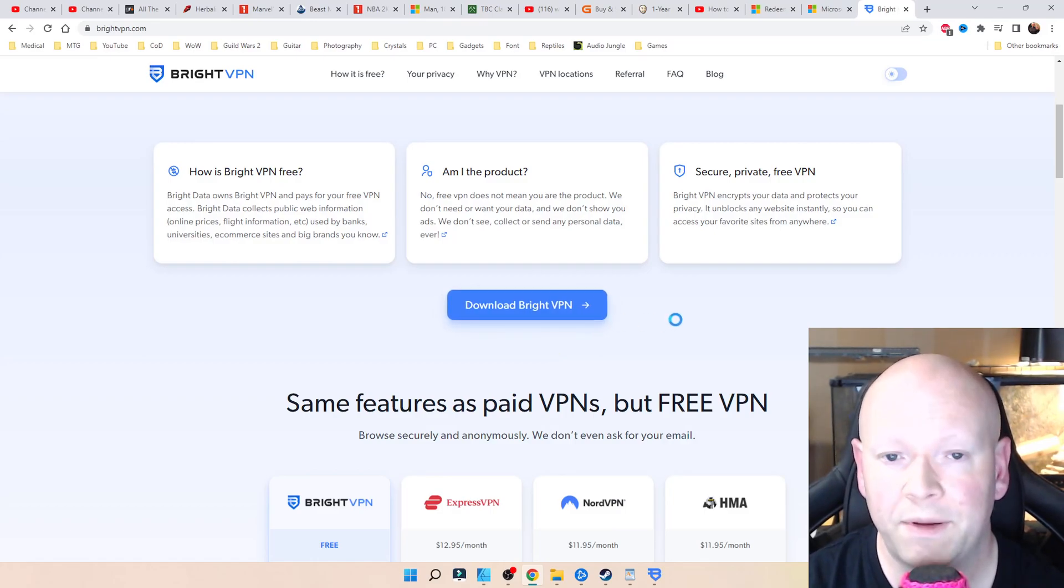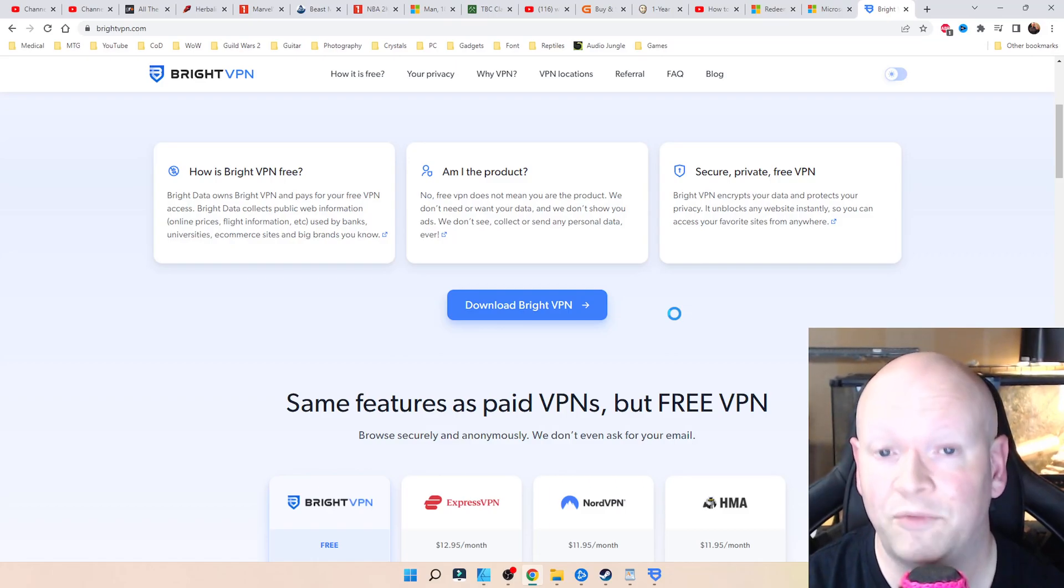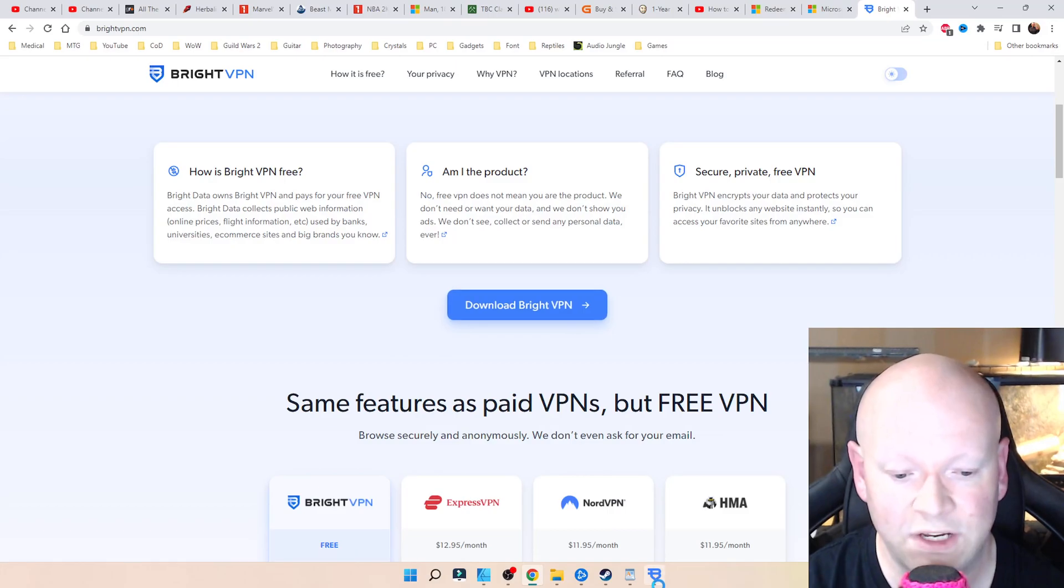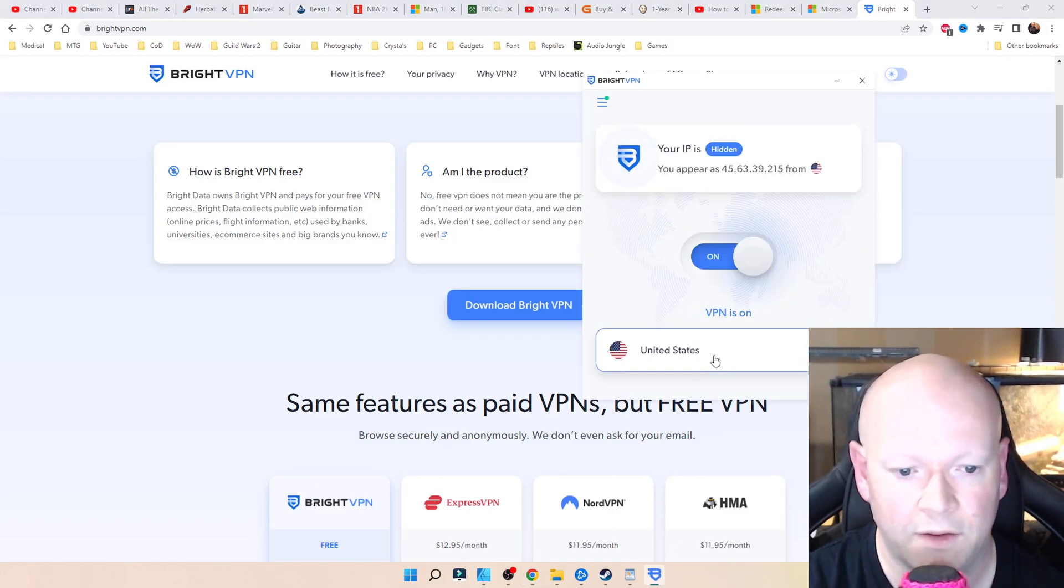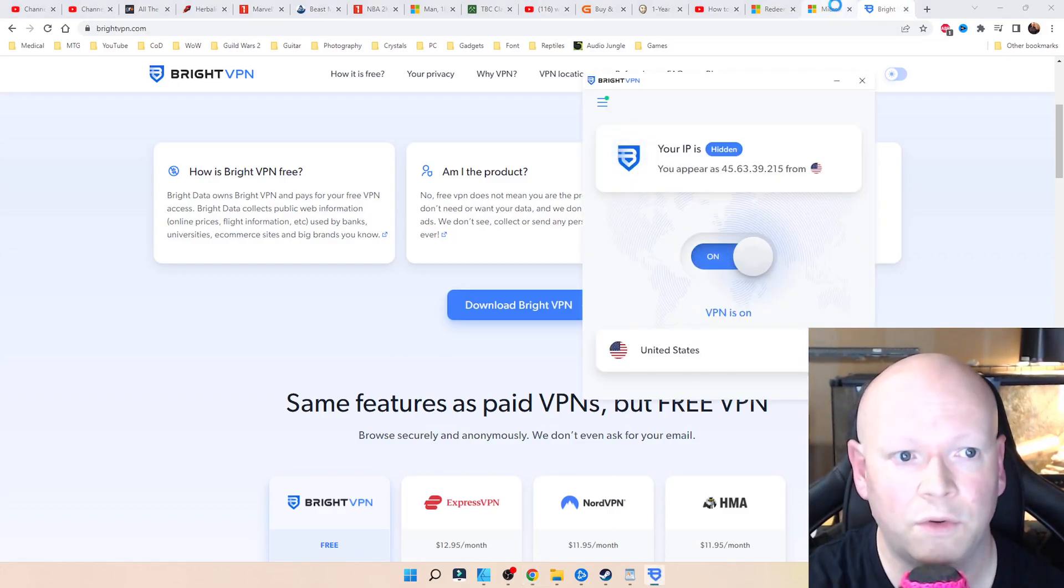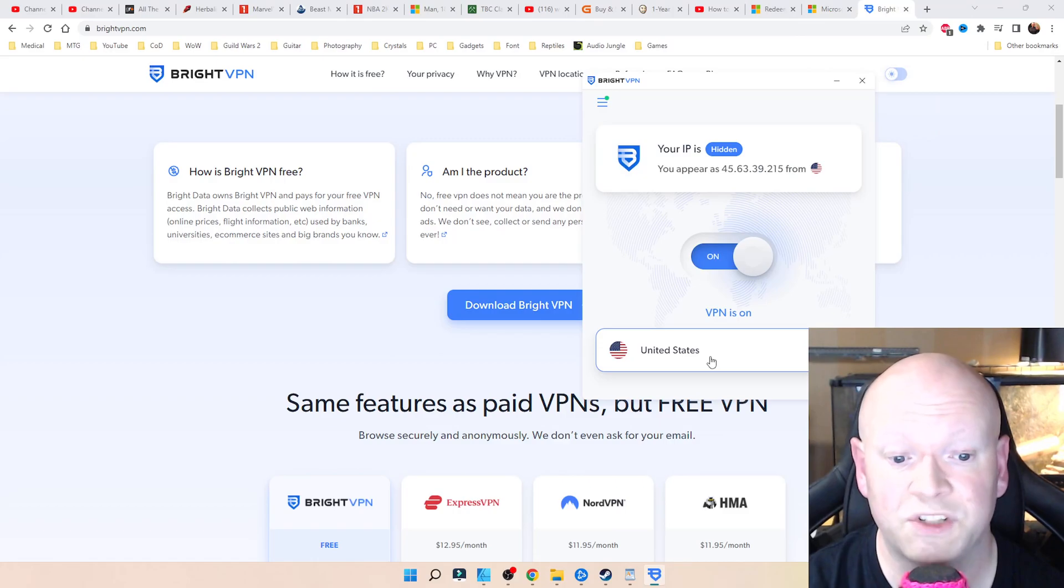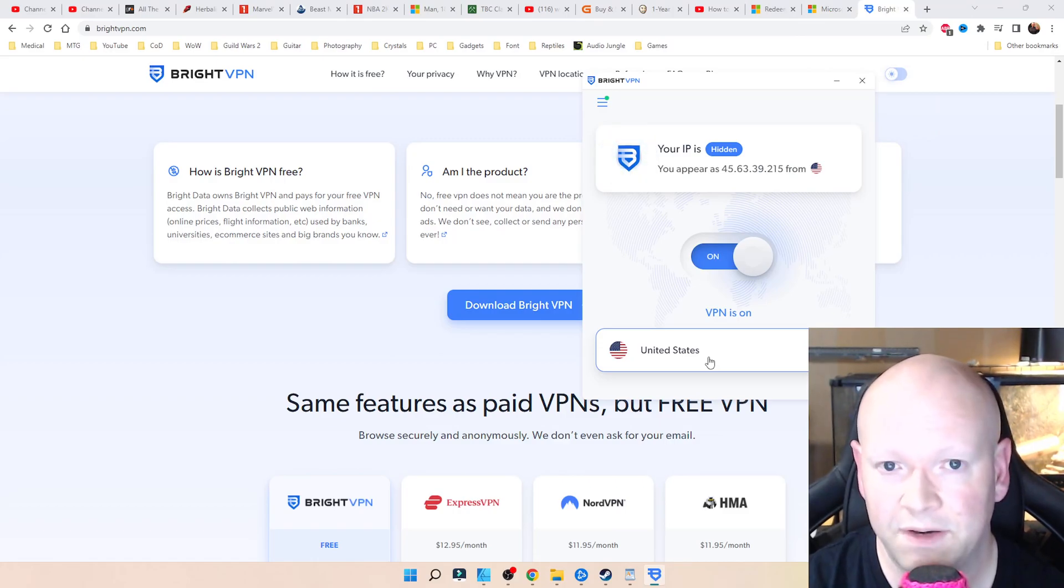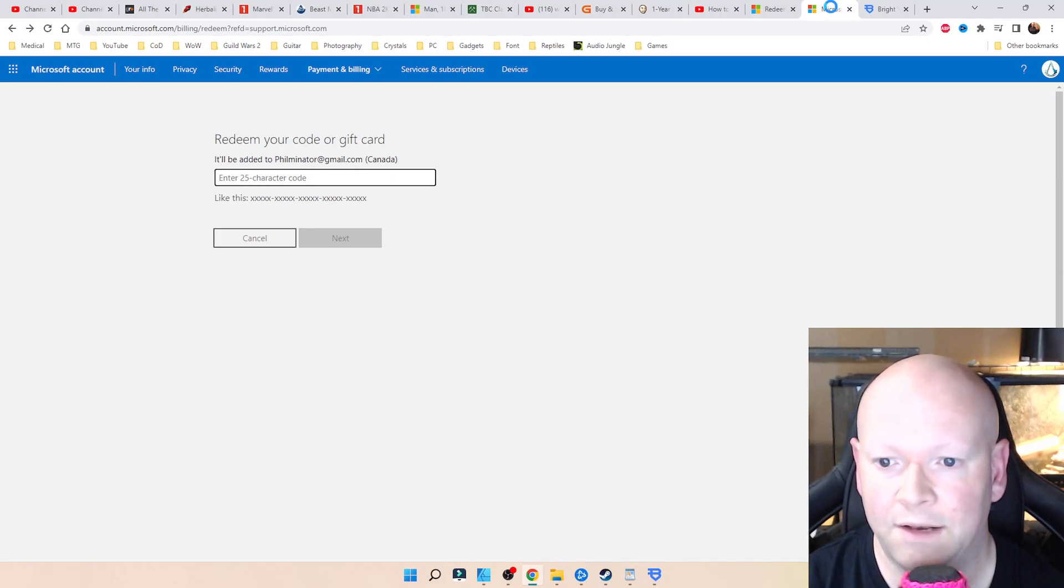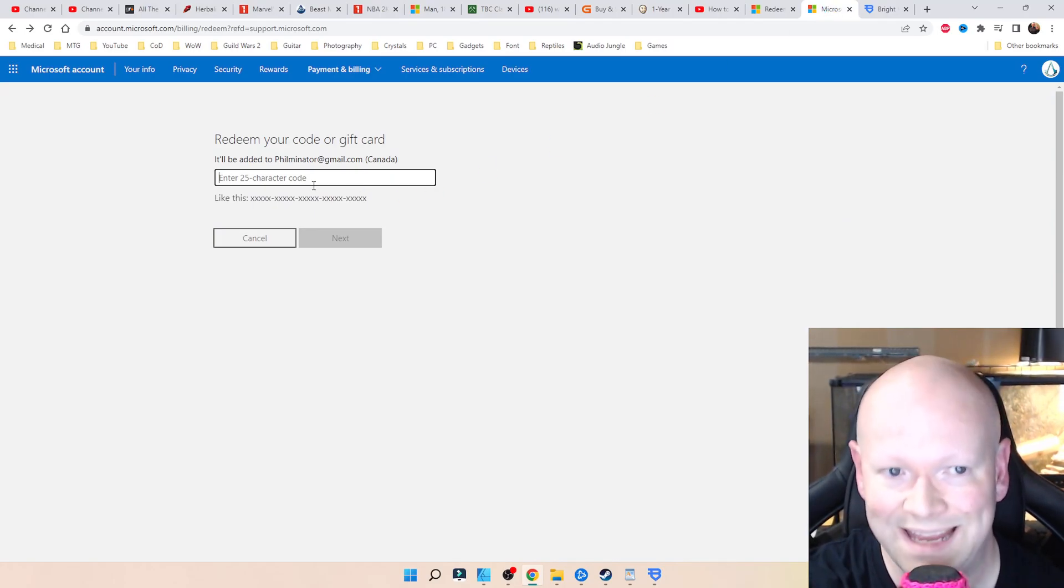So I'm going to wrap it up. There's really no need to get into any additional gum flapping. Bright VPN, download it, set the region that you're getting the game code from that you're going to be using. So me again, I was using a US Fallout 76 on my Canadian account.